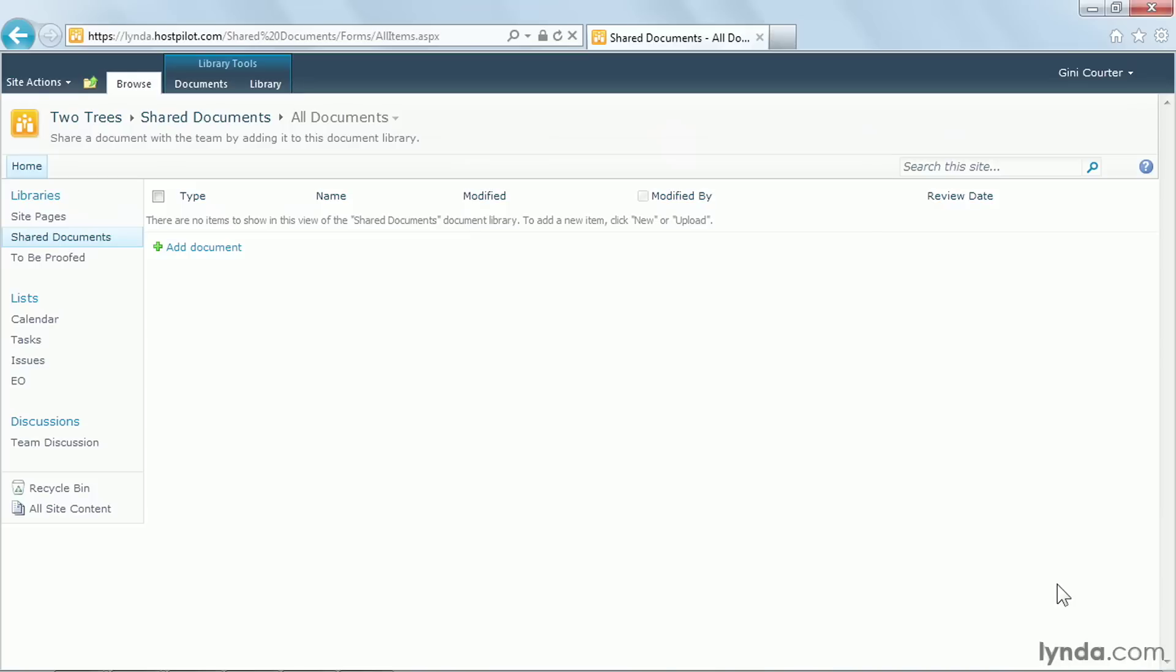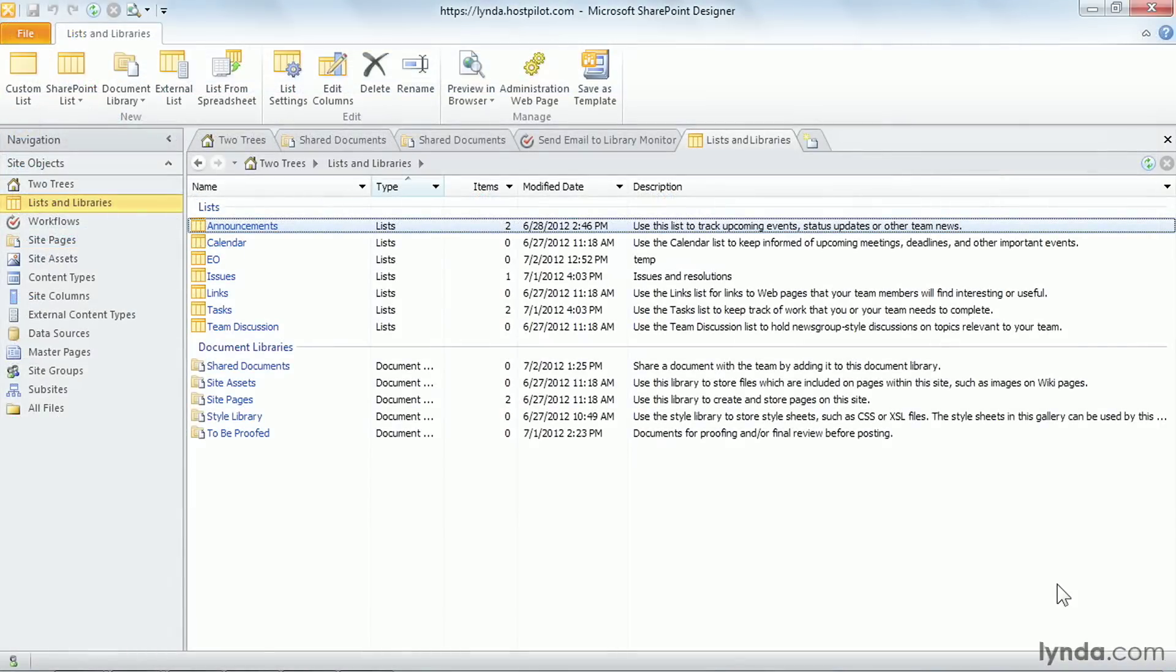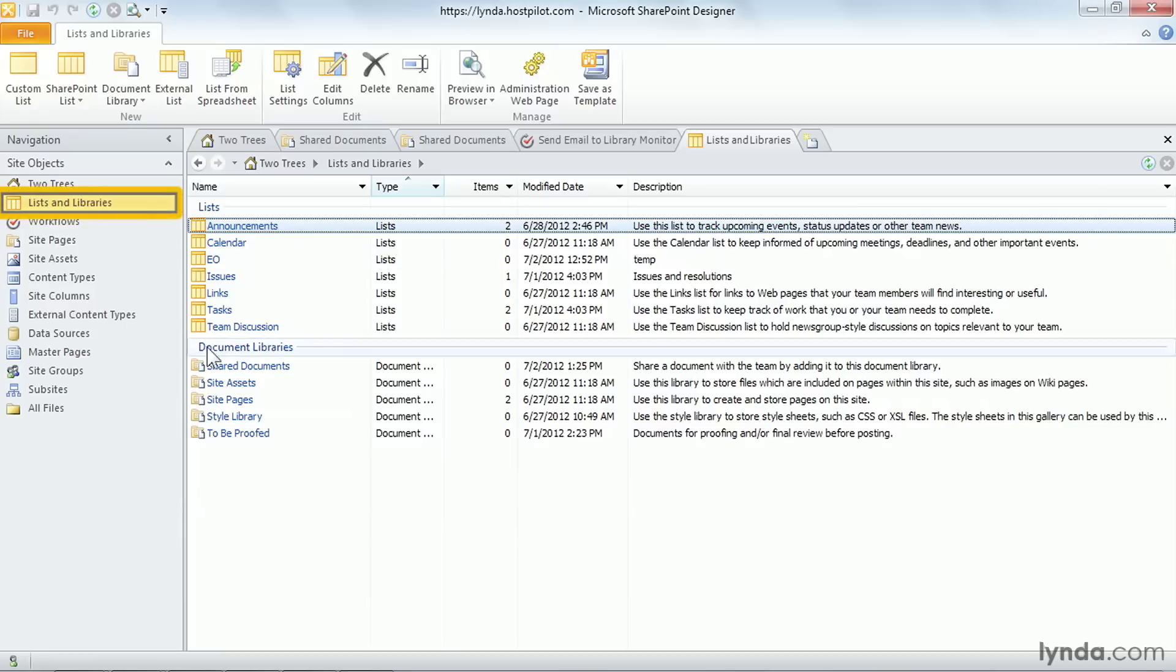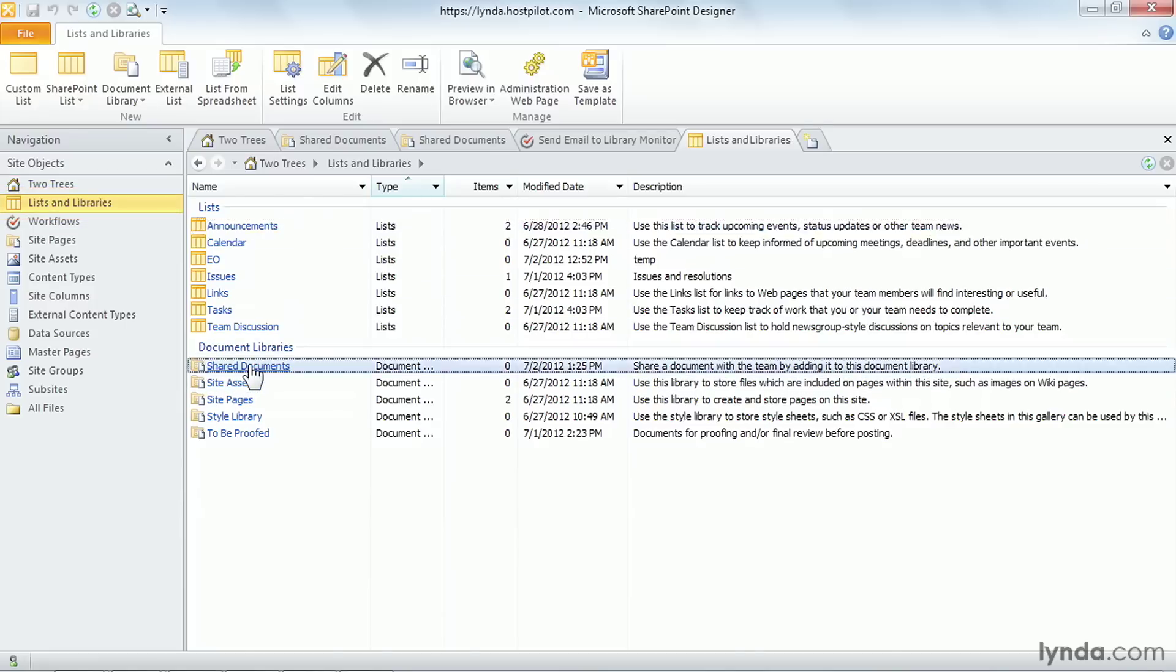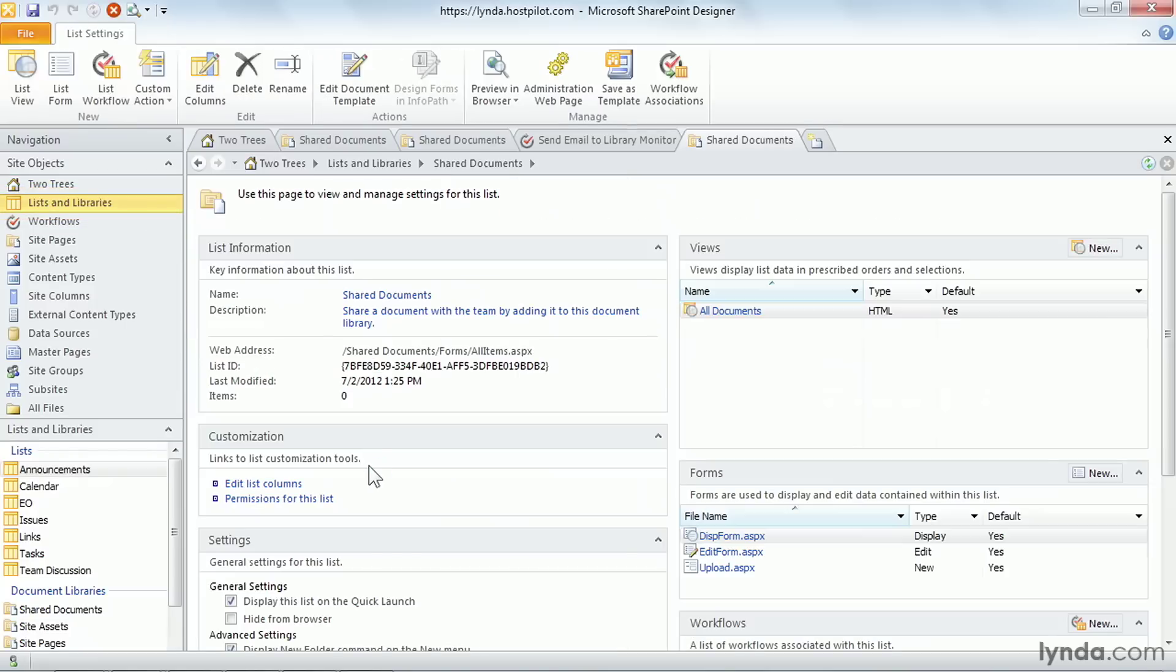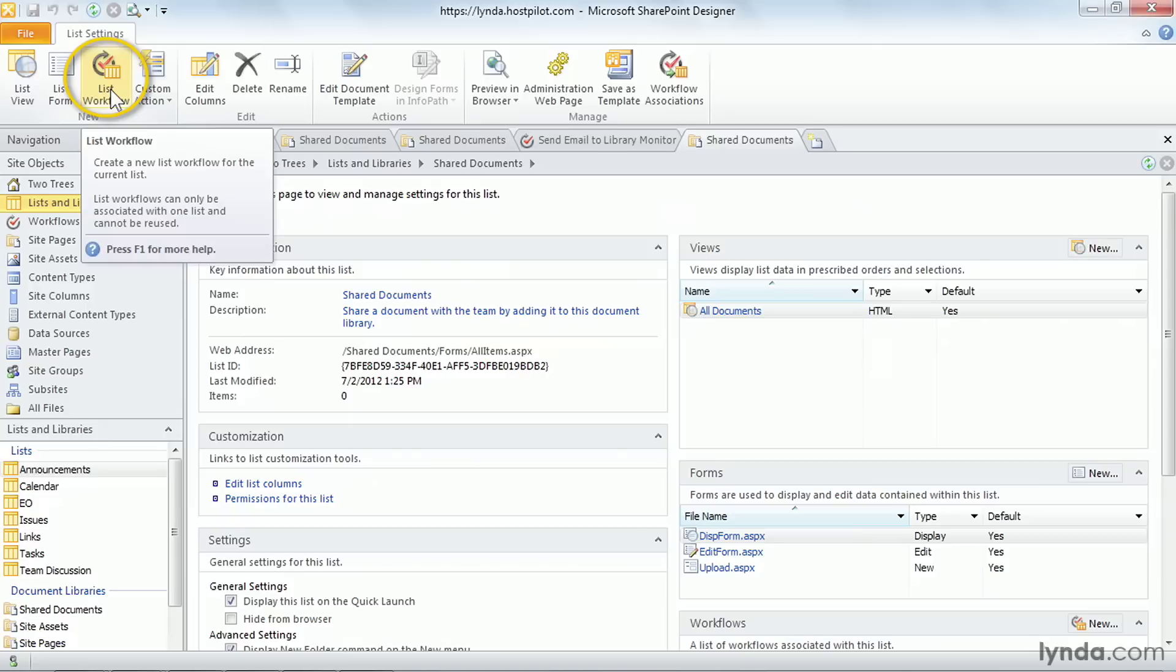I want to remind you that we're going to work with the shared documents library. There are no documents in it yet. It's a very basic library like you're used to in every single SharePoint site that you work with. And here we are in SharePoint Designer. We've already started it up, connected to this site by opening it, and we're going to list some libraries, and there's our shared documents library. And we can add a workflow here.